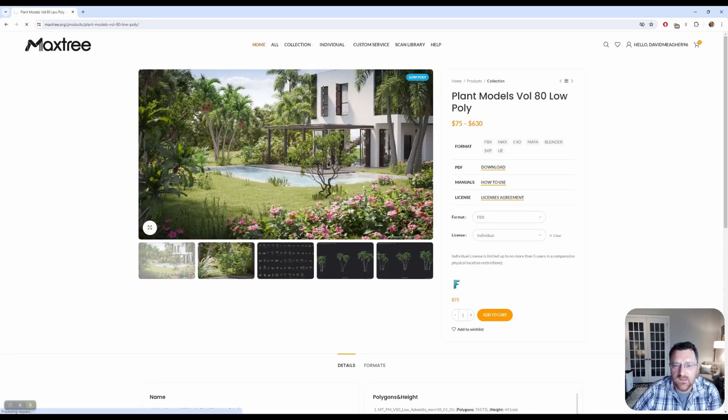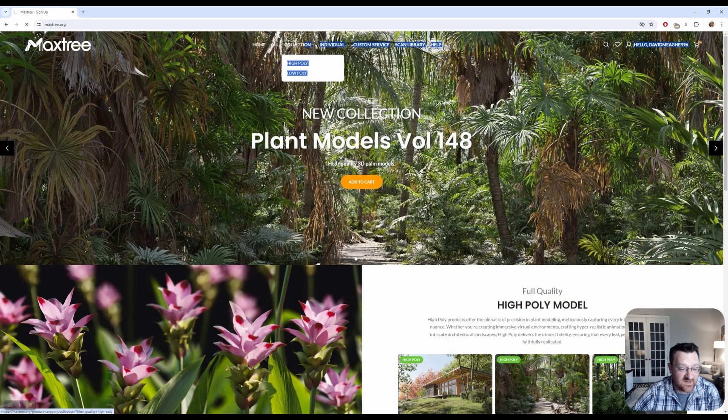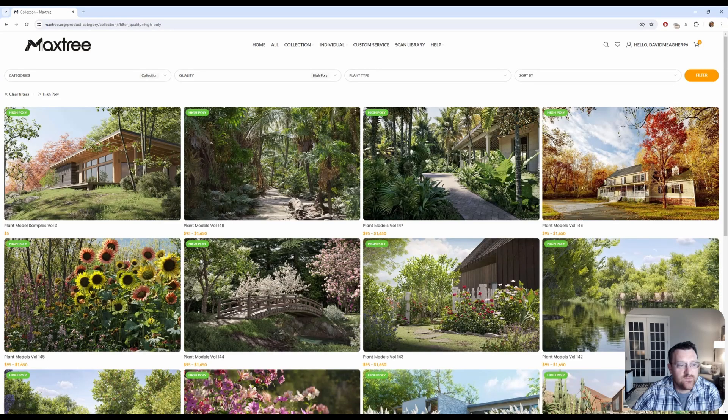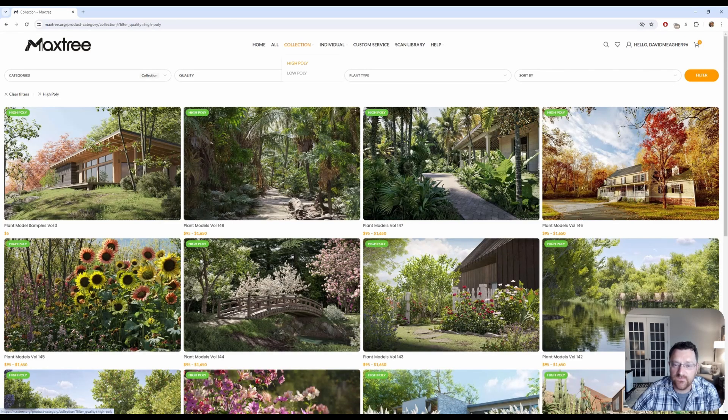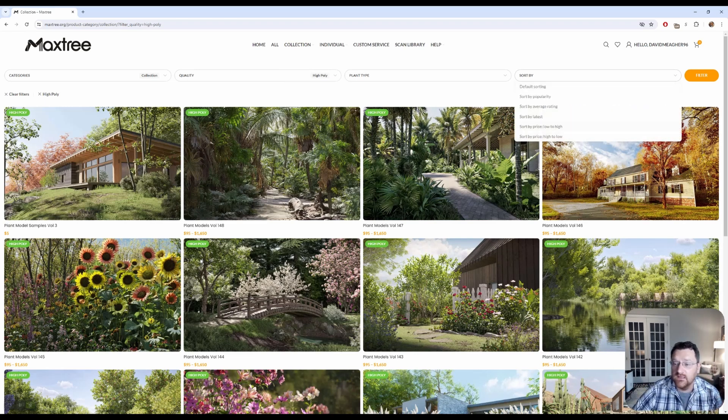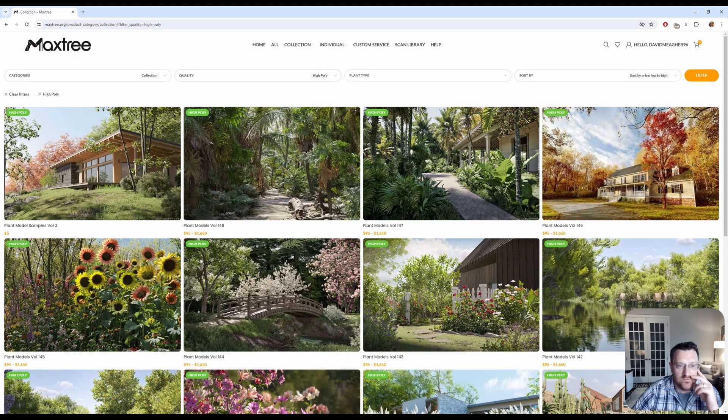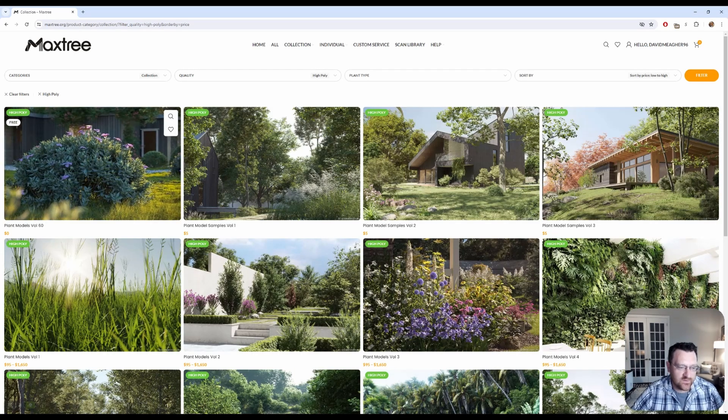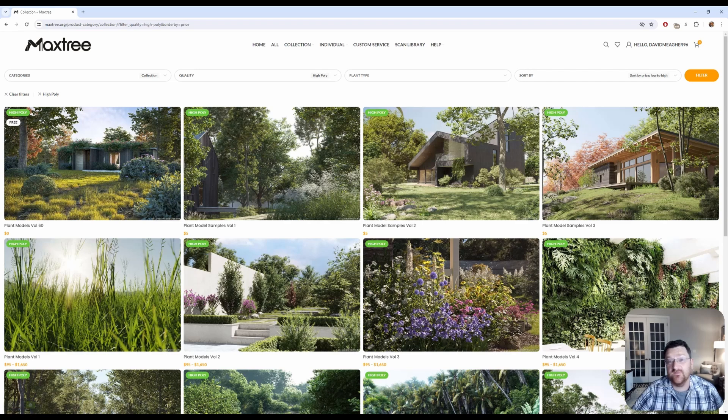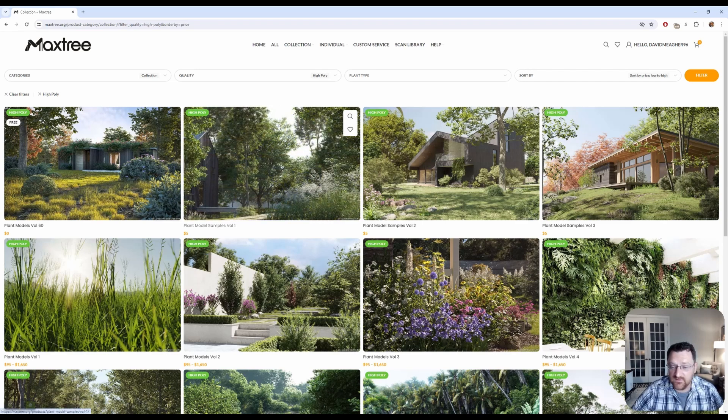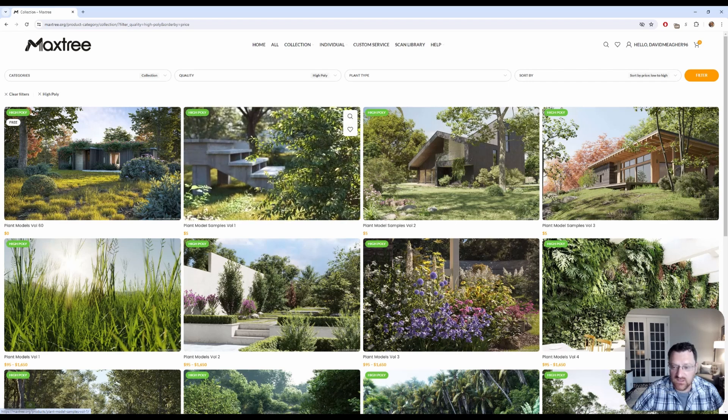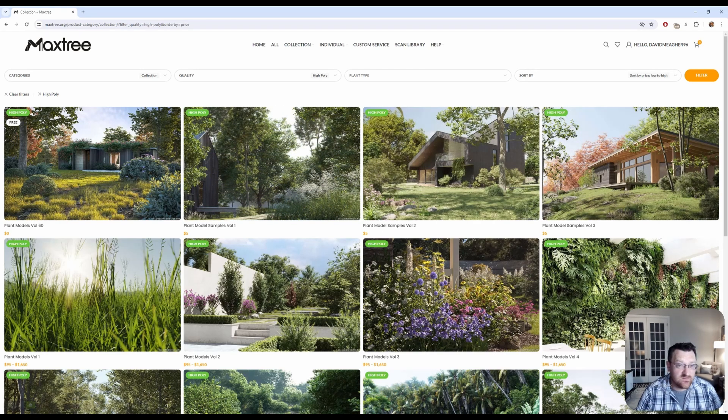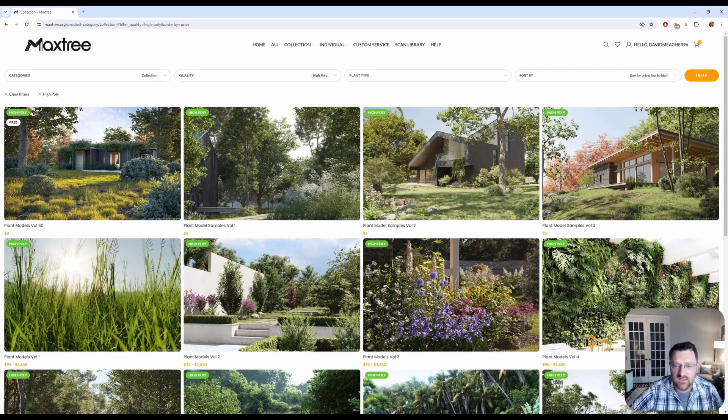Now I do absolutely think they are worth it and once you purchase them, they are yours to own. But if you just want to give it a little try out, let's just go here to home and we're going to look for a high poly collection. These are stunning looking models. But if you want to make it easy on yourself, just go over here to collection, high poly, and I'm going to do sort by and we're going to do price low to high.